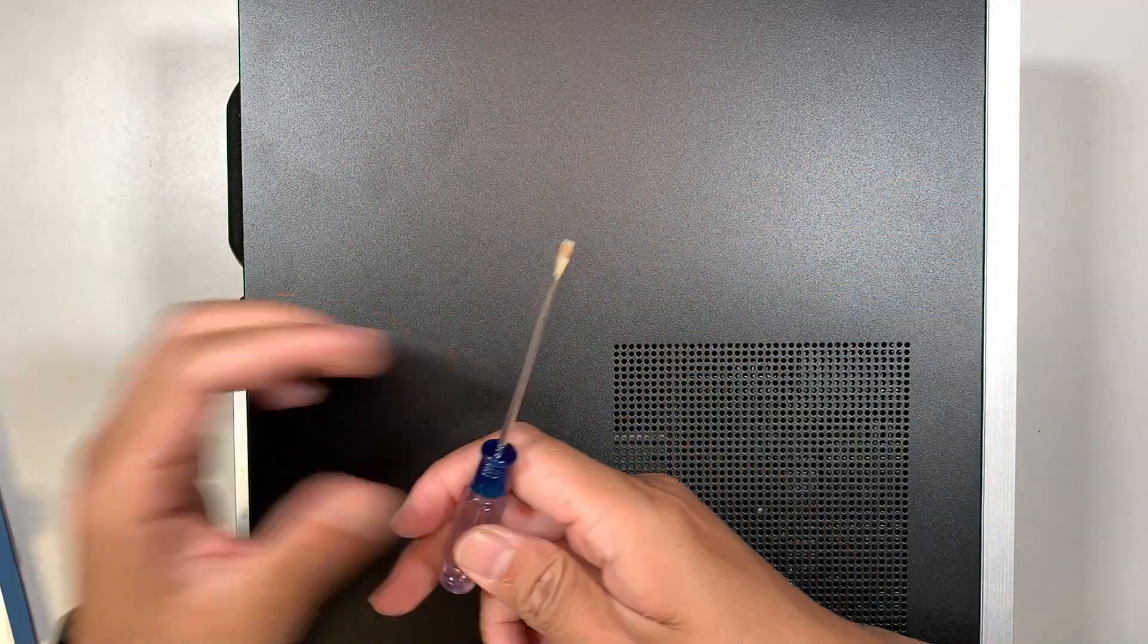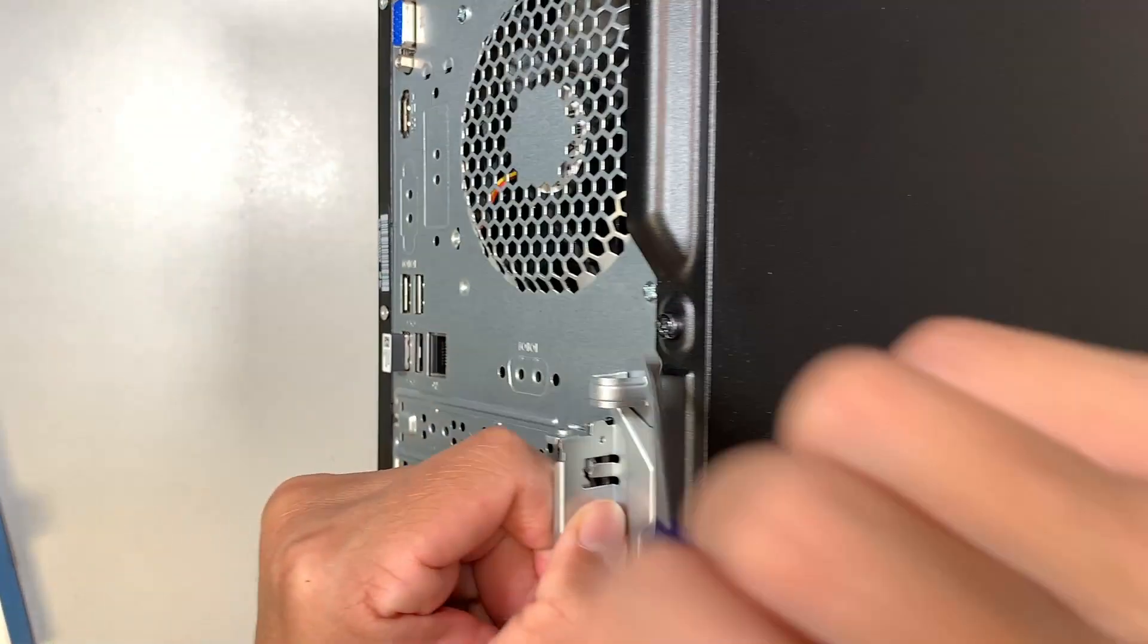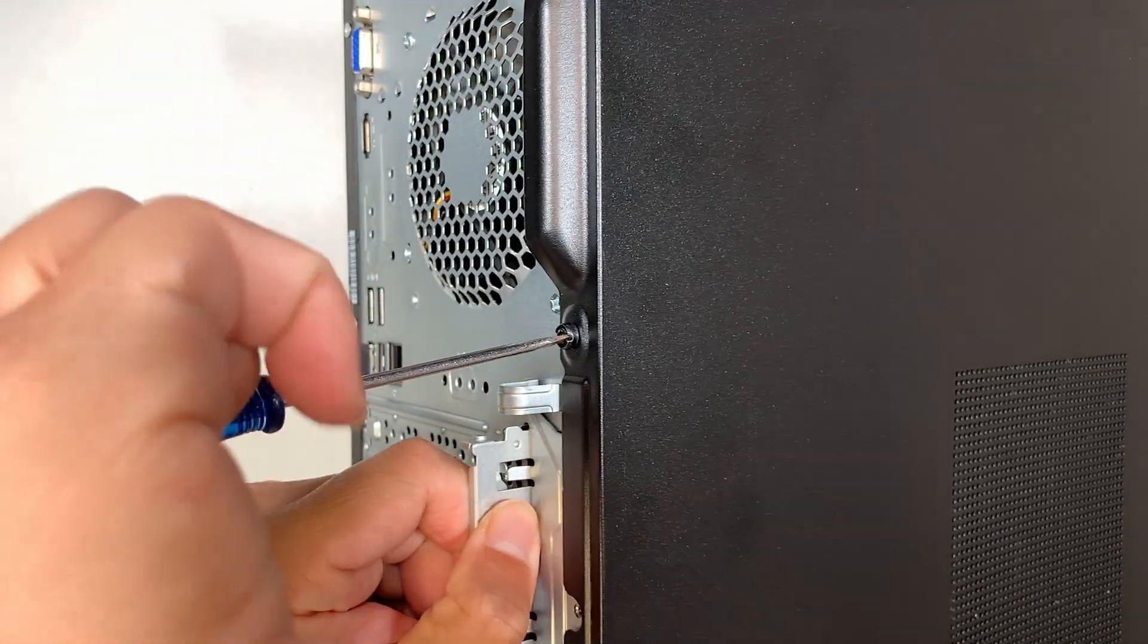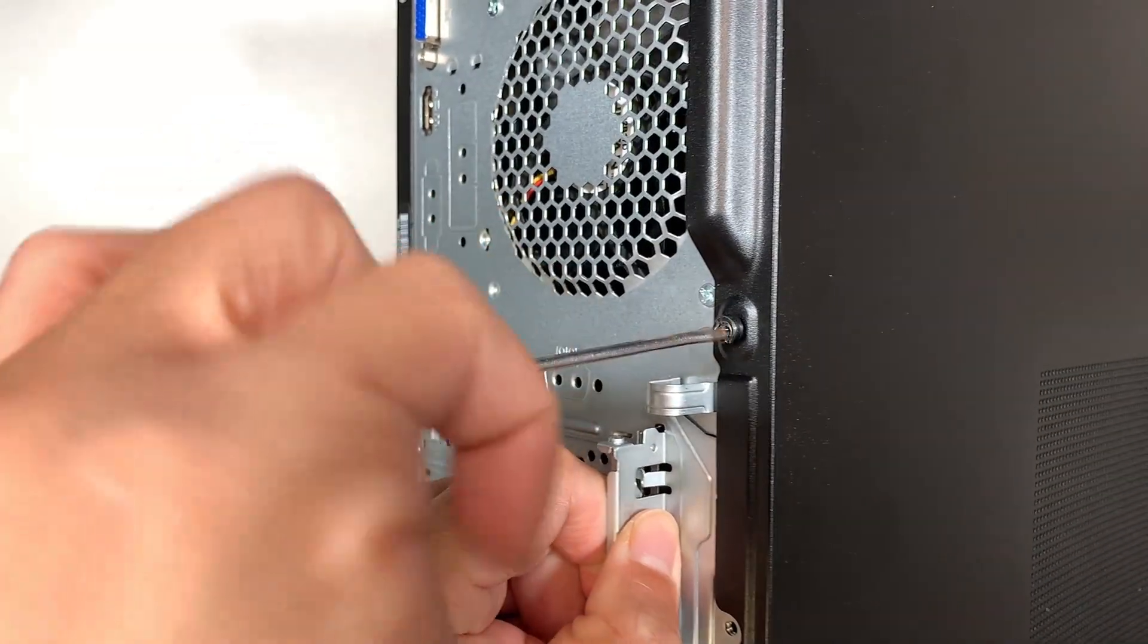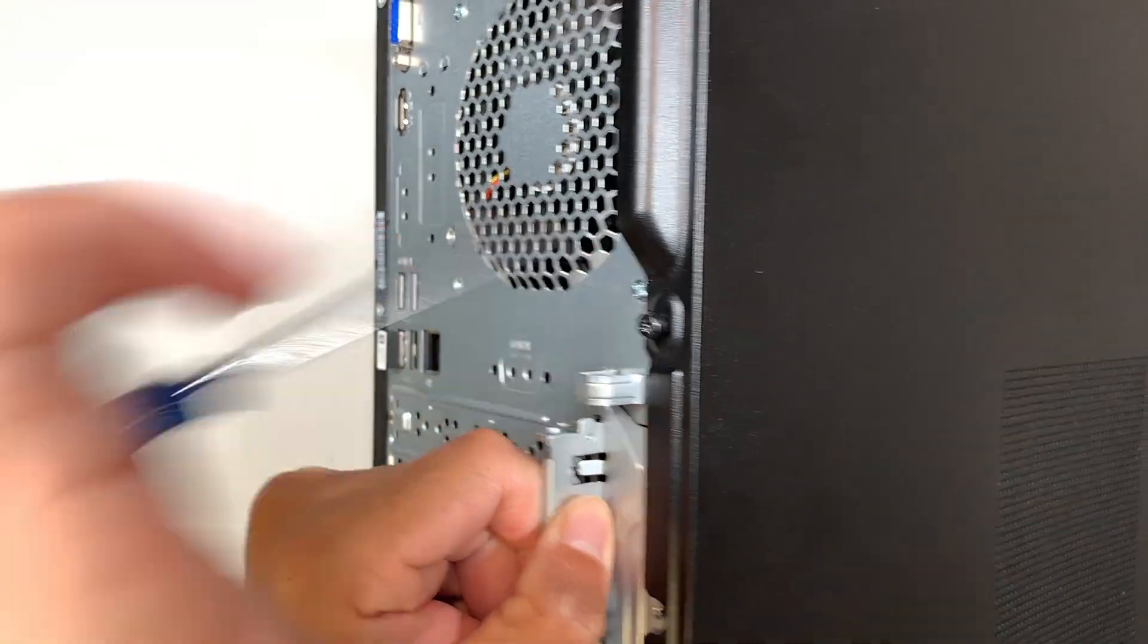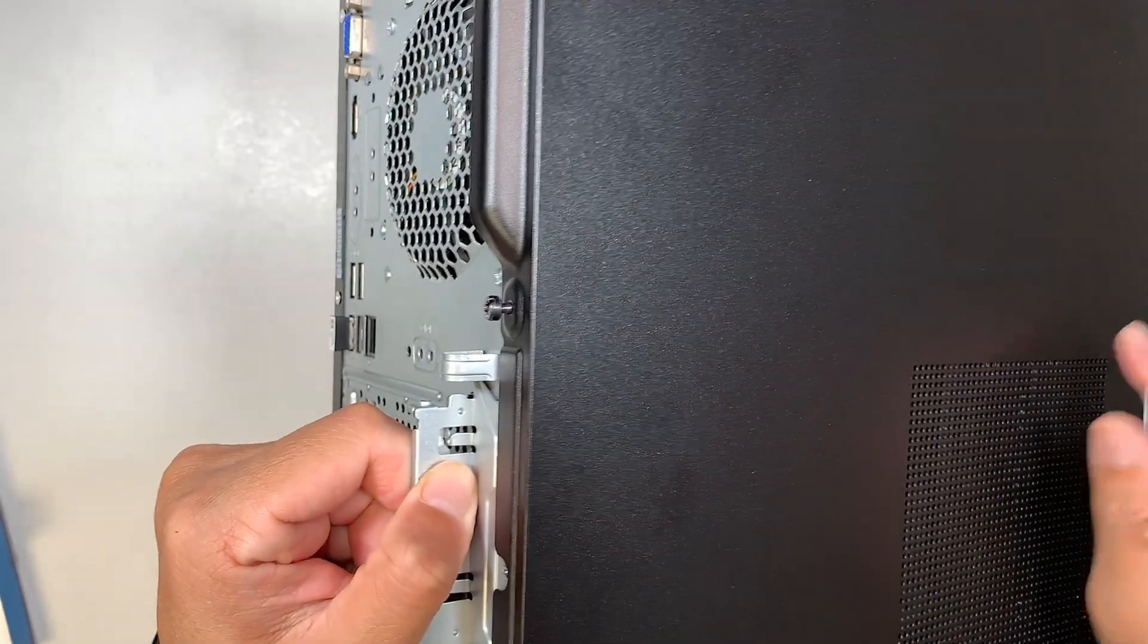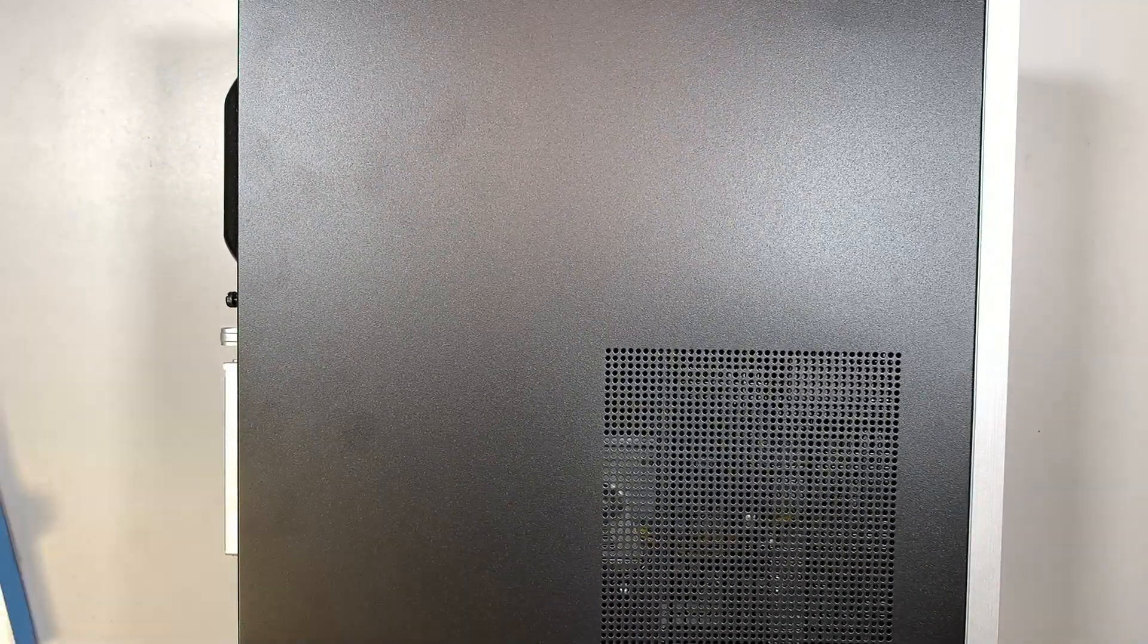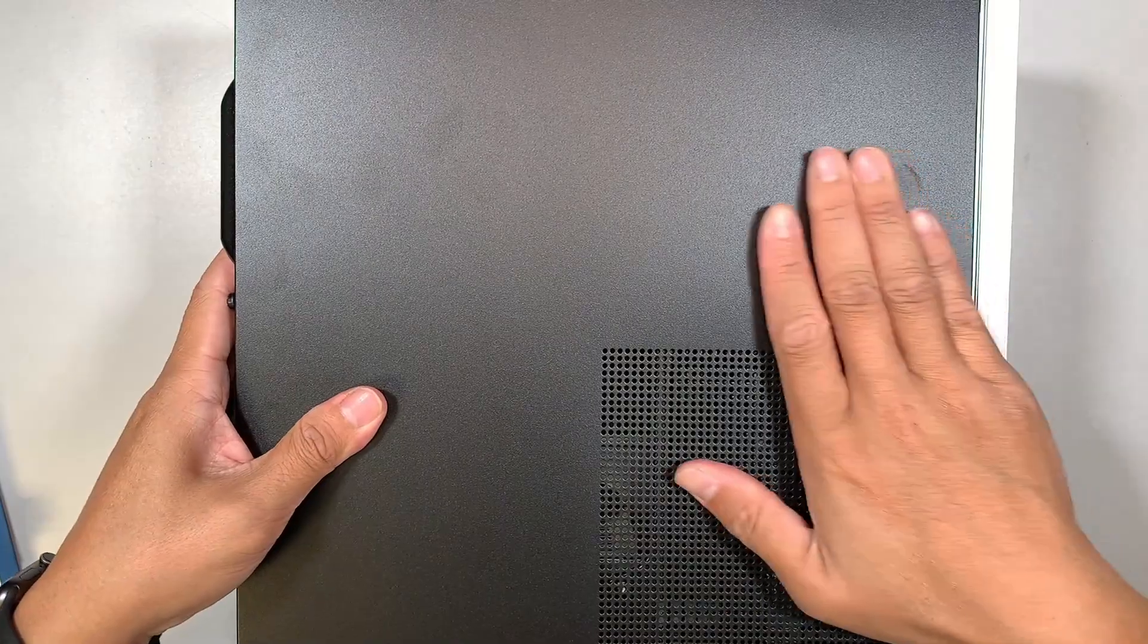So I'll be using a flat head screwdriver. What you want to do is open up the screw. Unscrew the screw. It does not come off, so just unscrew it.